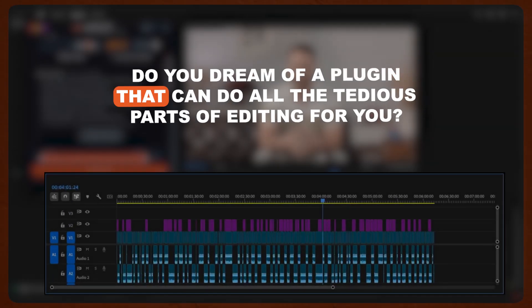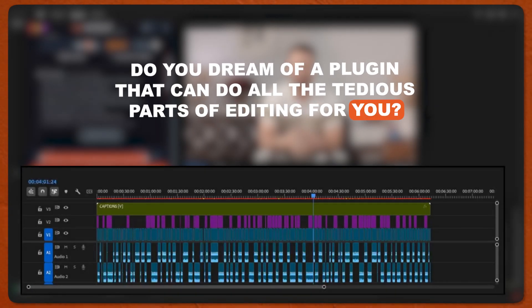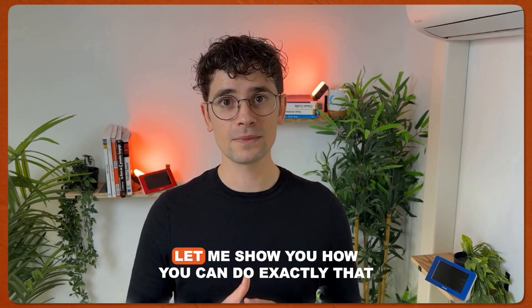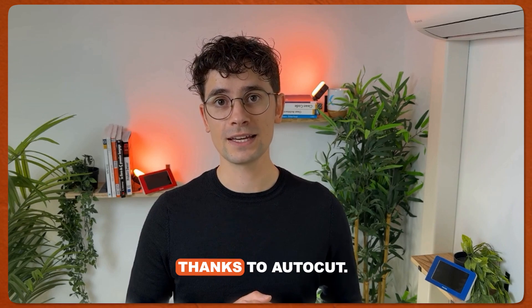Do you dream of a plugin that can do all the tedious parts of editing for you? Let me show you how you can do exactly that thanks to AutoCut.